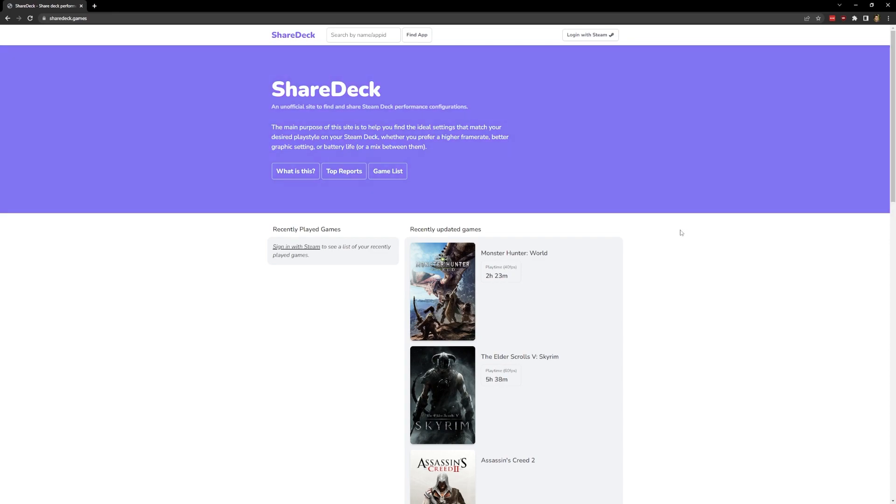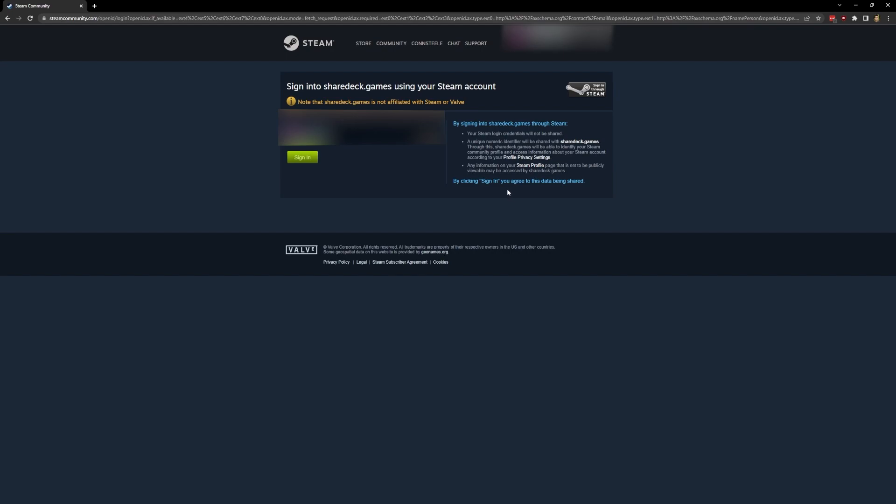For the time being, there's this great website we're going to check out today called Sharedeck. This website lets you log into your Steam account where it'll scan your library. Once your game library has been scanned in, it'll come up in a grid like this.